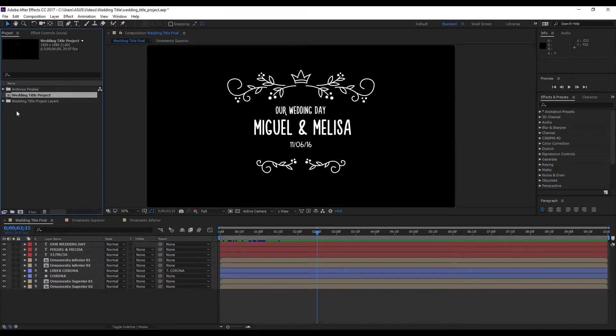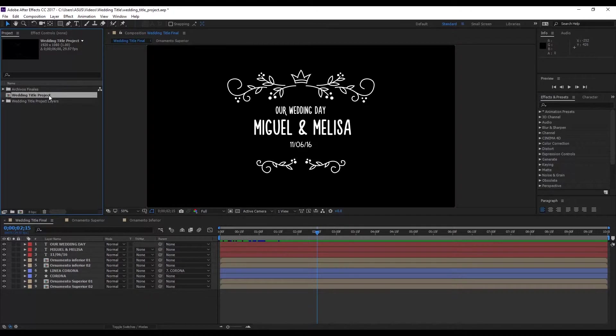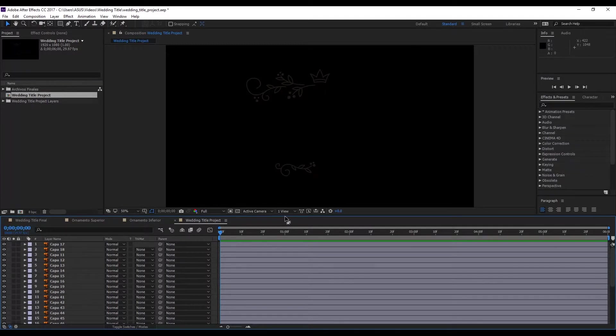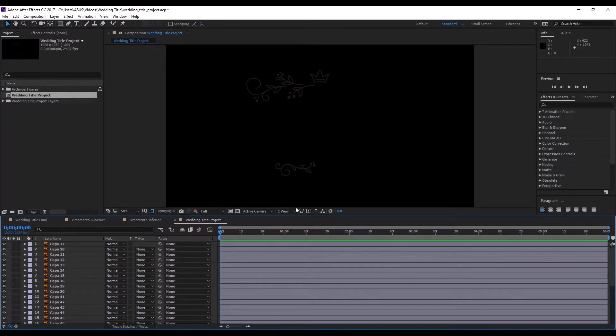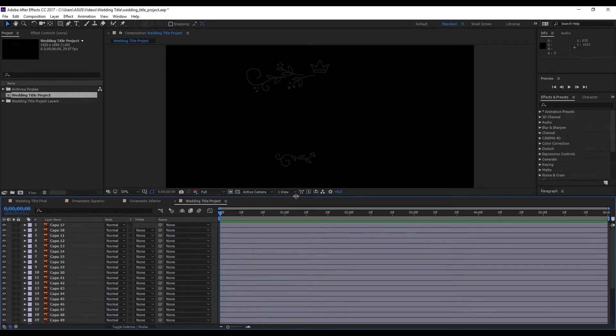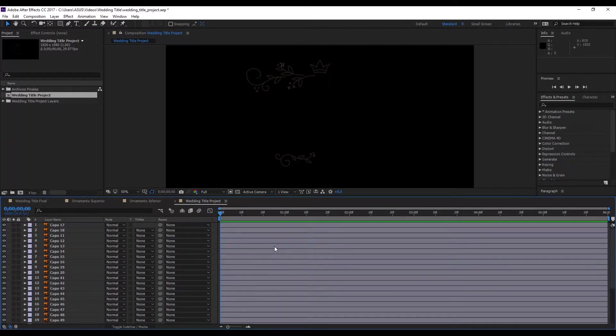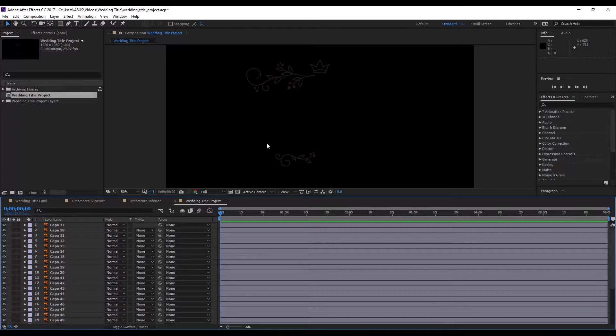And now we have our composition created. In this composition, we'll double click, and we see the layers that have been created. But in this case, obviously, they're in black, because that's how they were in Illustrator.